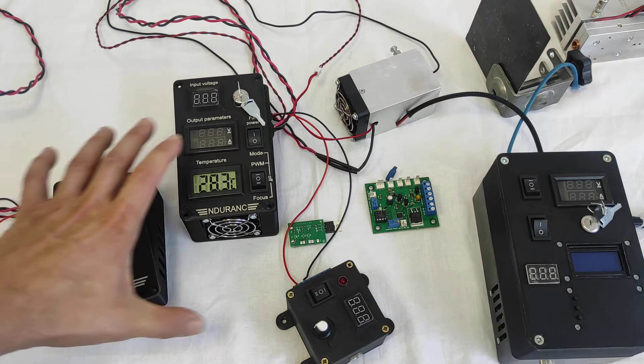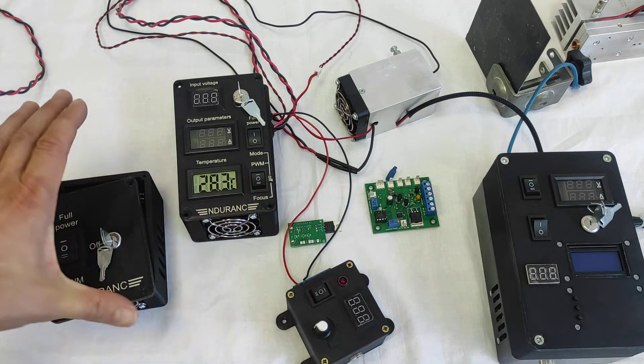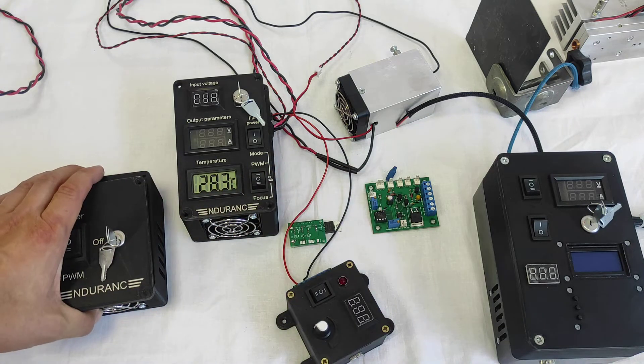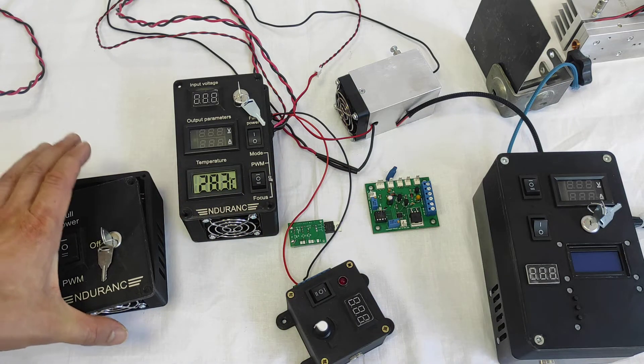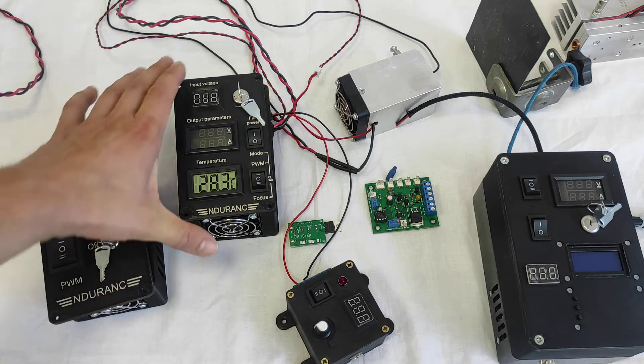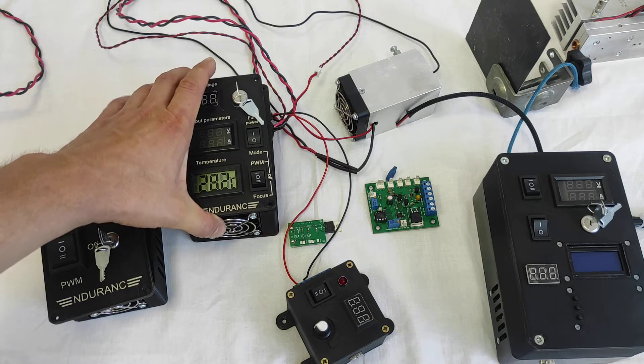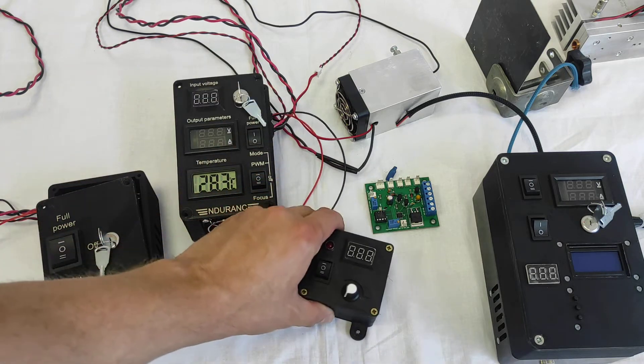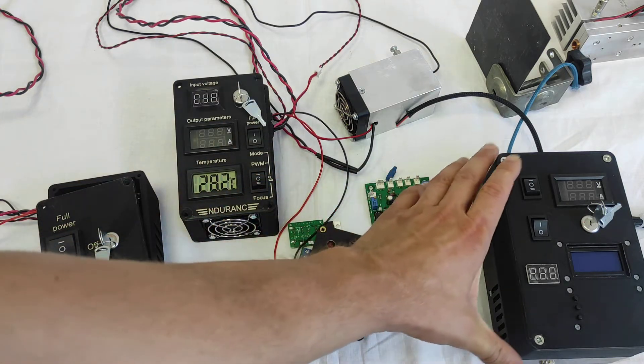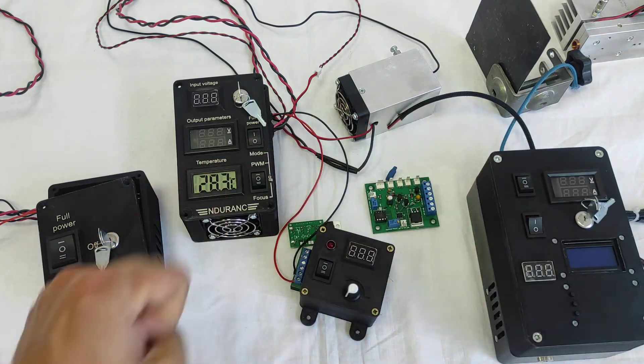So we have four boxes here. This is our laser box version 1.1 small one, this is 1.1 bigger version, this is dynamic PWM and the laser box version 2.